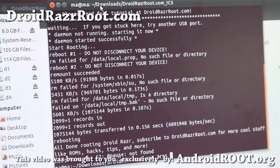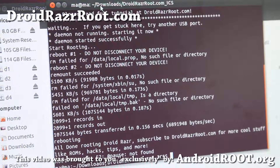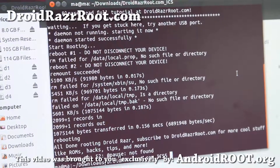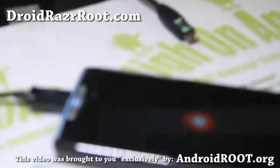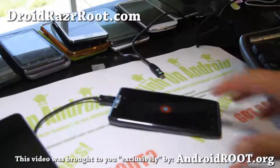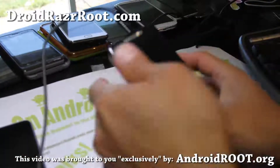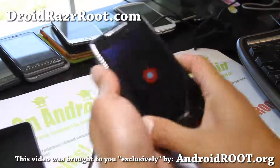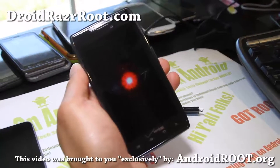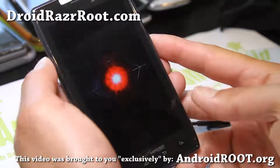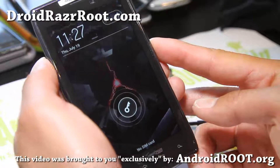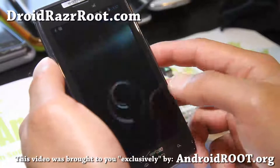Your phone will be rooted. We should have root and SuperUser installed. You can unplug your USB cable now. The SuperSU app is installed on the phone — anytime you want to unroot, you can use the SuperSU app.